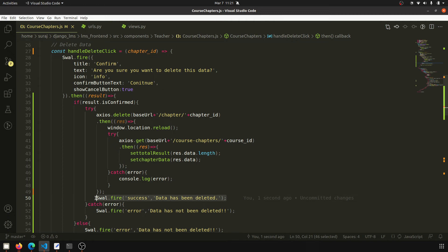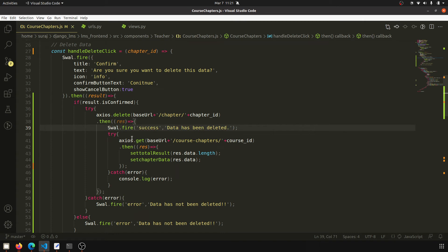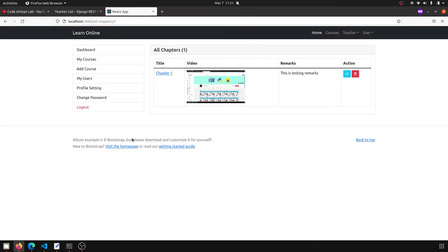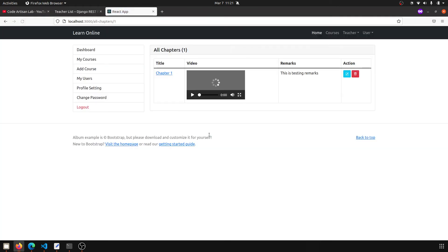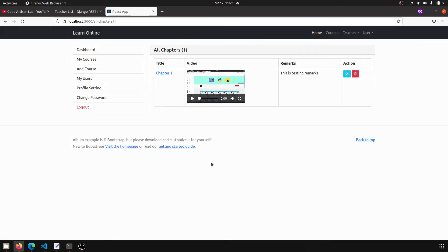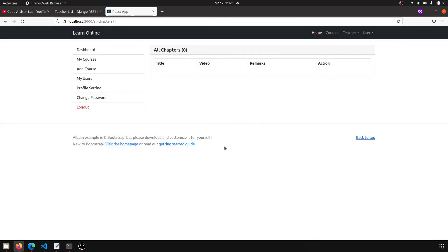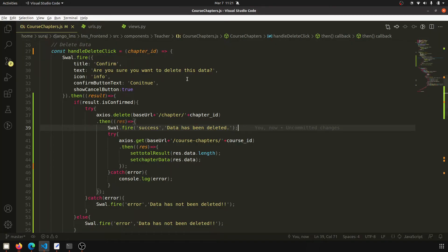Now if I click Continue, you can see the success message: 'data has been deleted,' and here you can see that the entry is no longer shown. This is the improved functionality. If you want to remove the success message you can, or you can keep it as is.